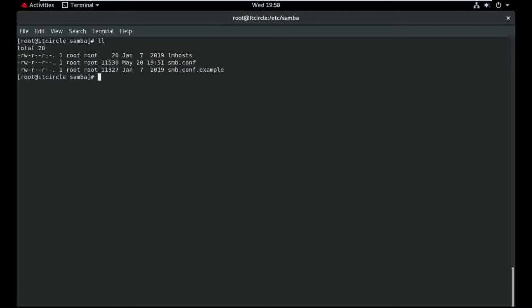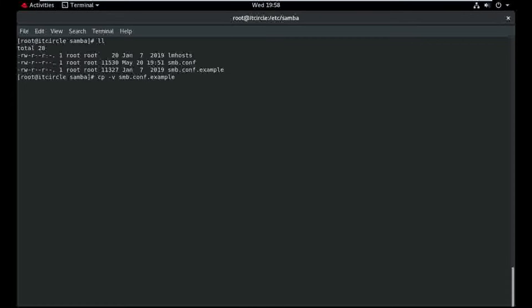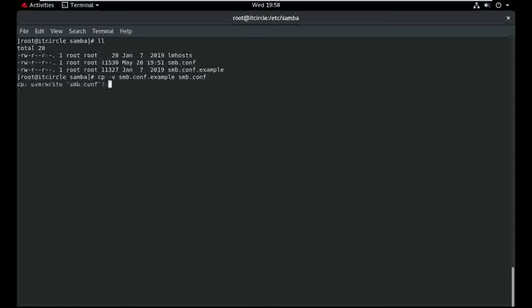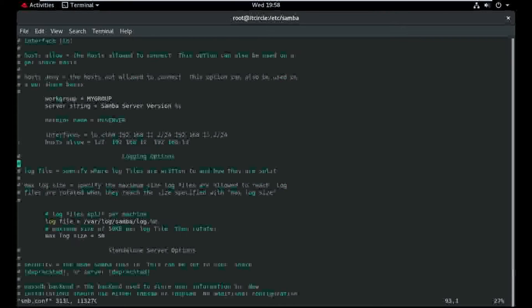Just copy the smb.conf example to smb.conf, overwrite. So just overwrite and open smb.conf.